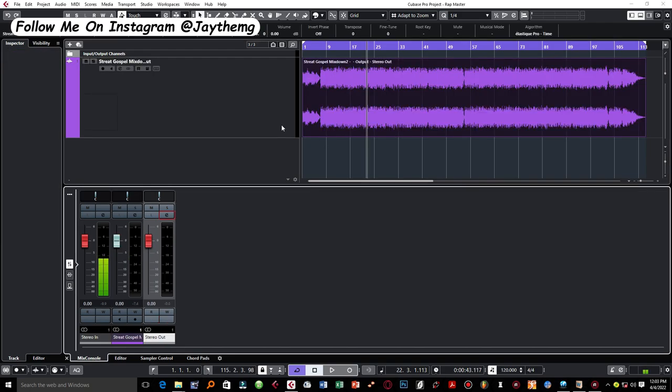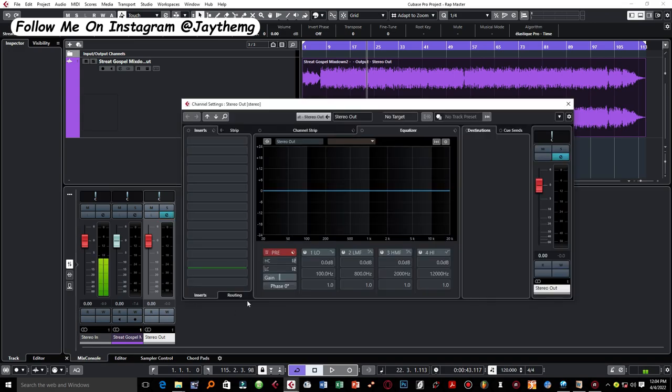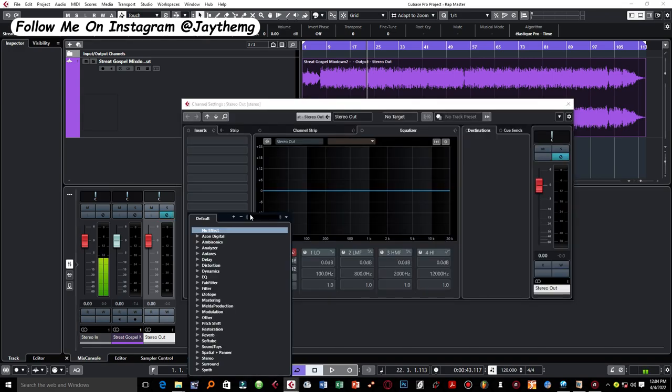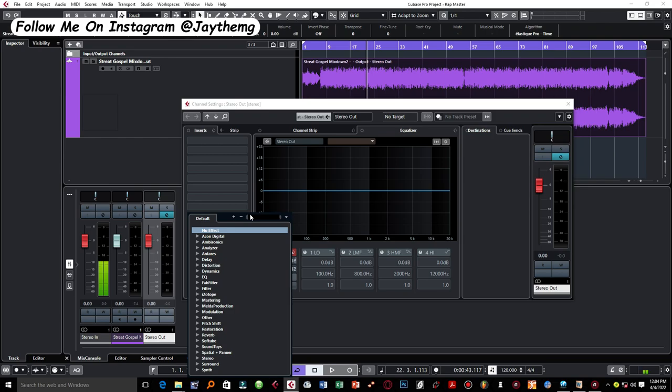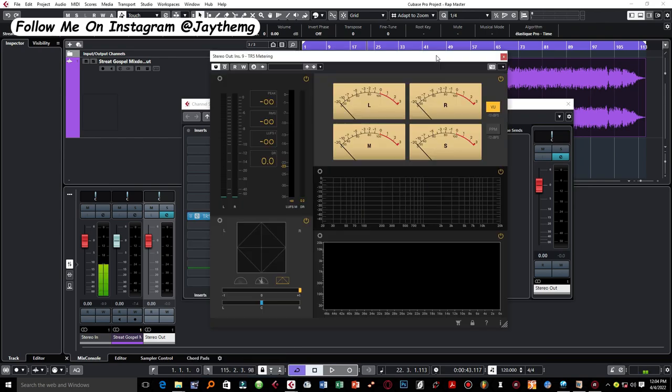So to get started, I'll go to my master bus right here. Let's add a metering plugin, which is very important. You can add your favorite metering plugin as long as you understand it properly. I'm going to add a metering plugin from T-Racks called T-Racks 5 Metering.